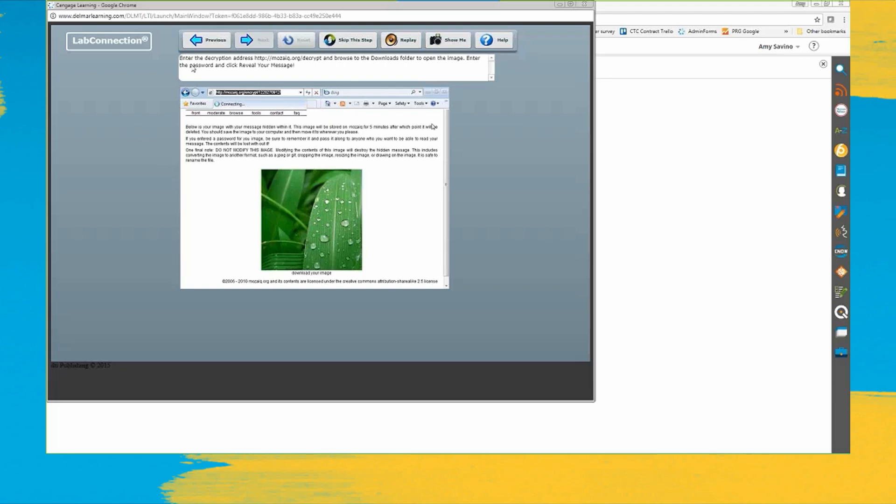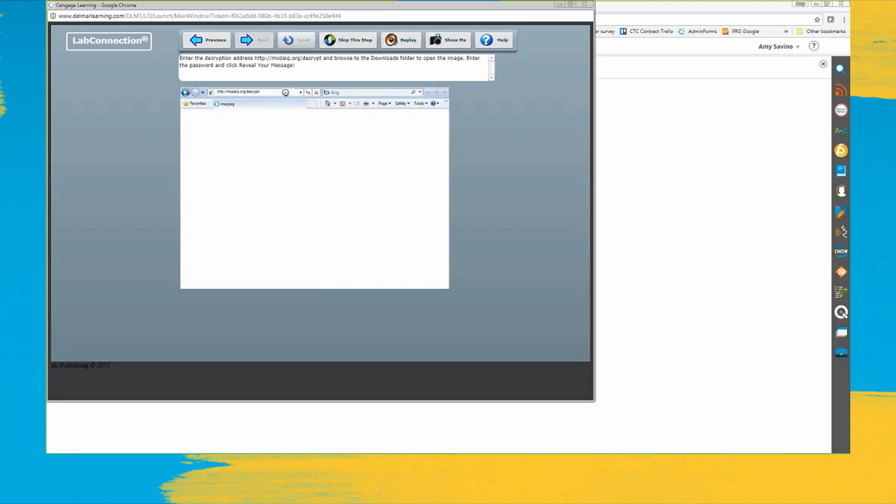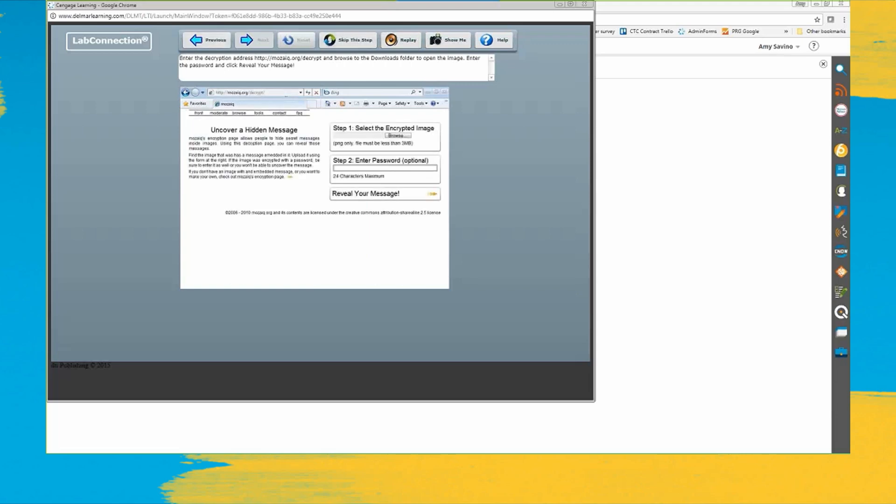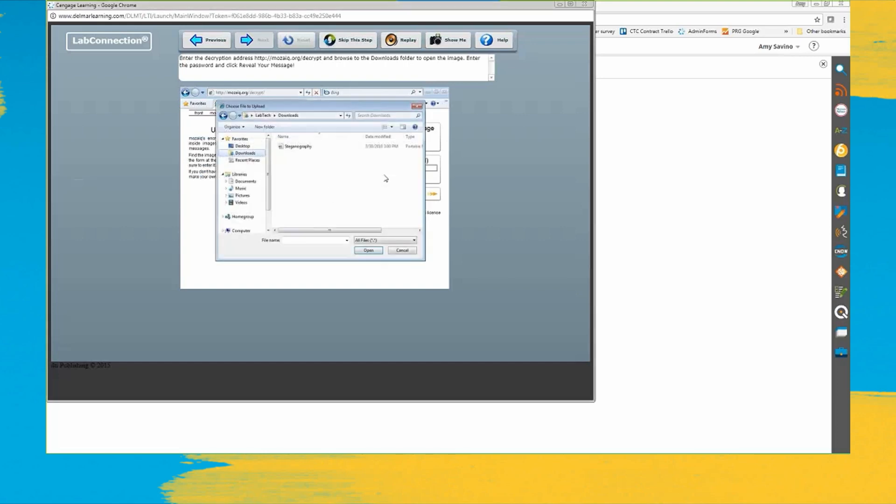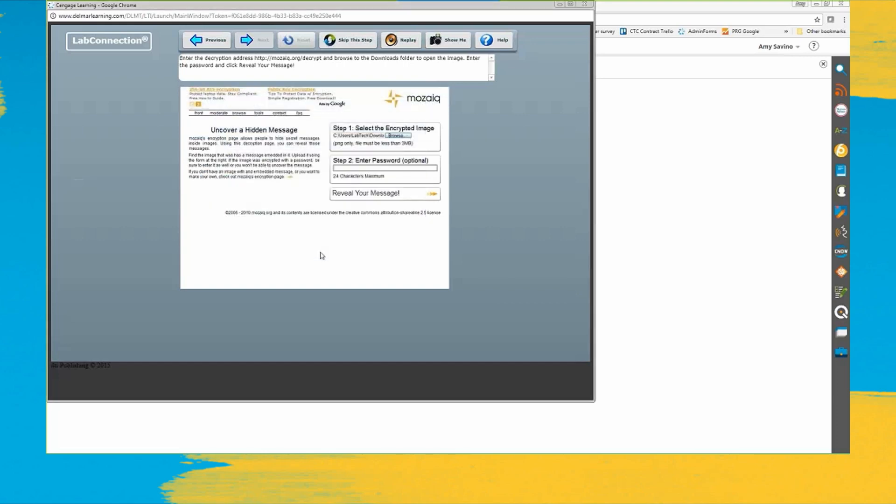All right, enter the decryption address. And my password. I gotta open that up. And reveal my message. And here it is, great.